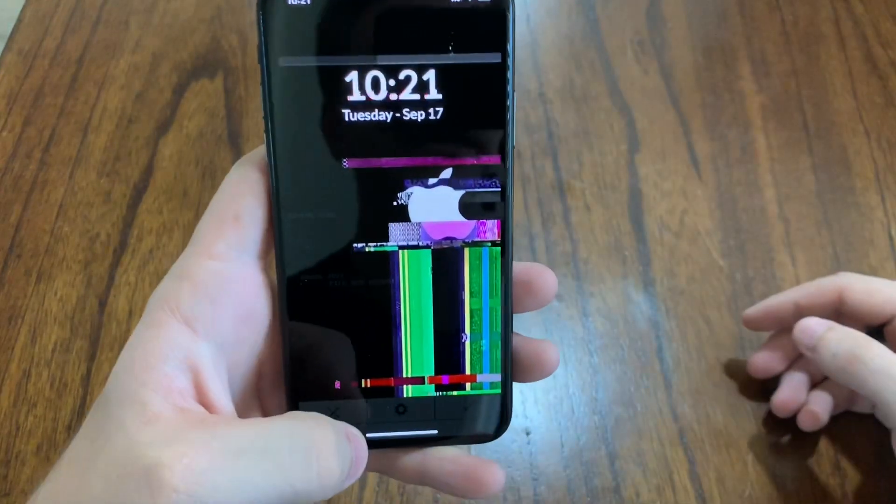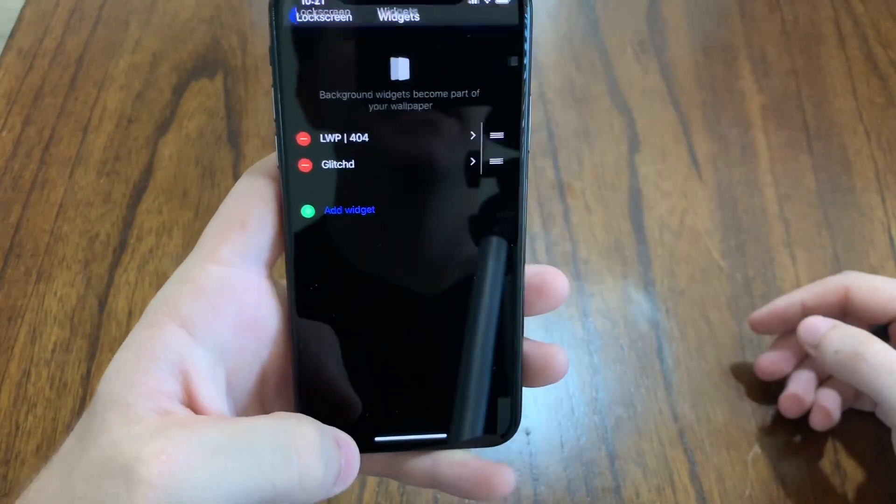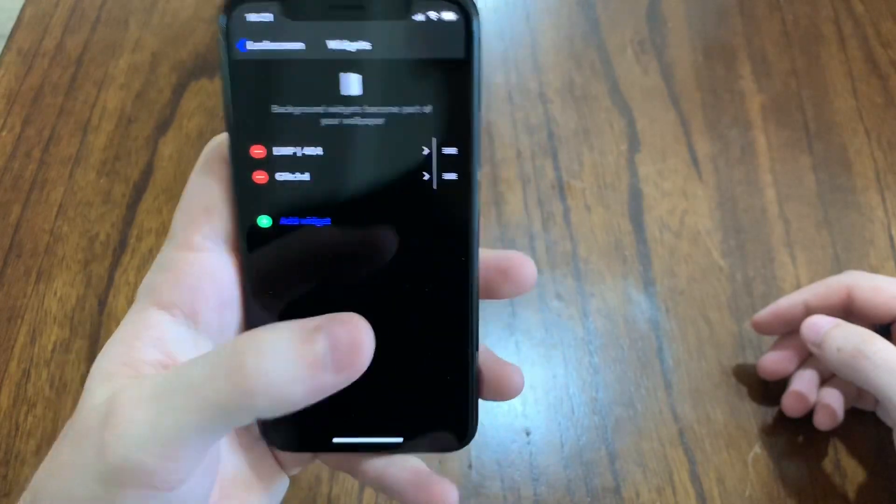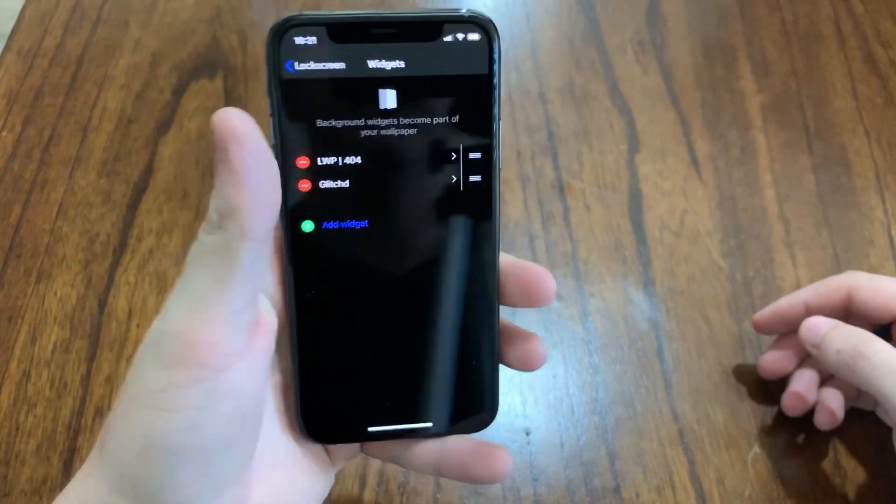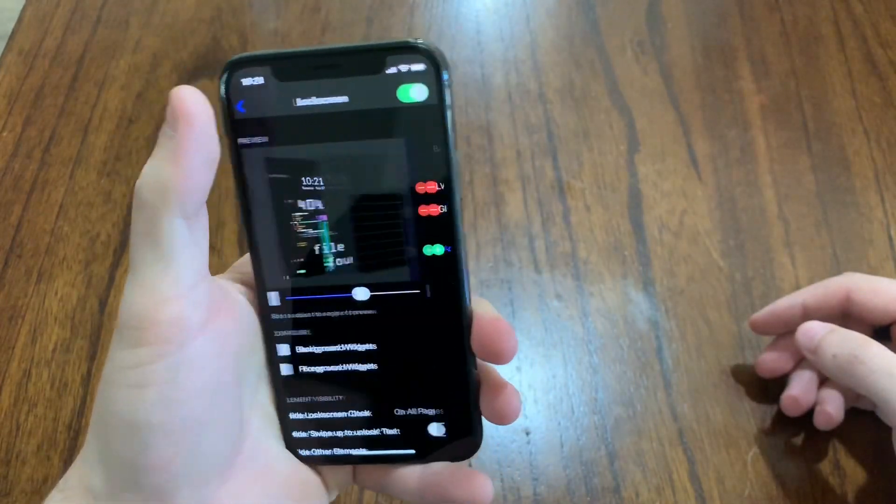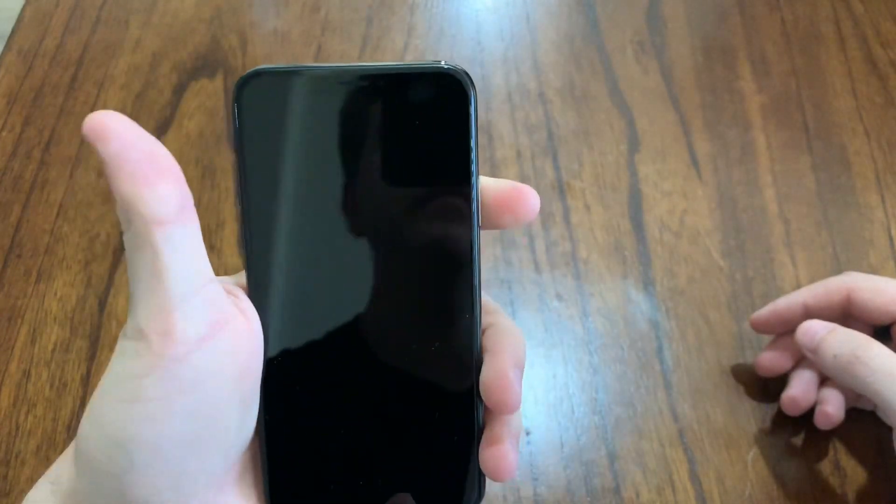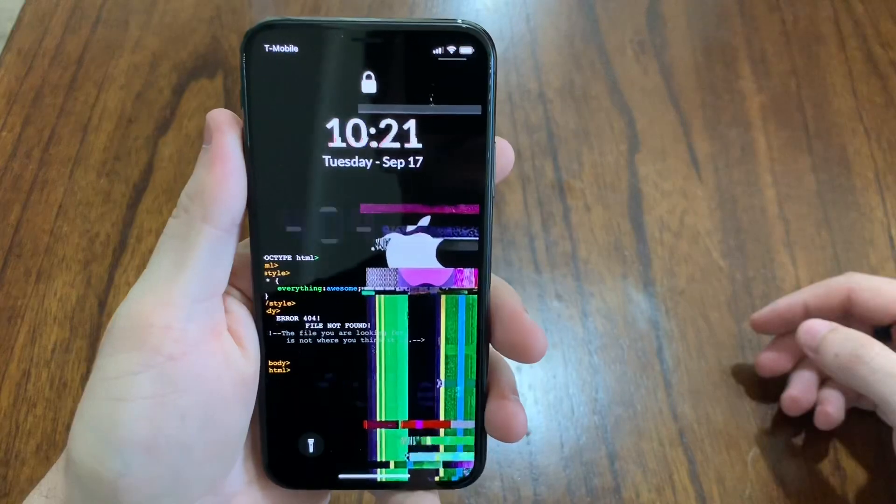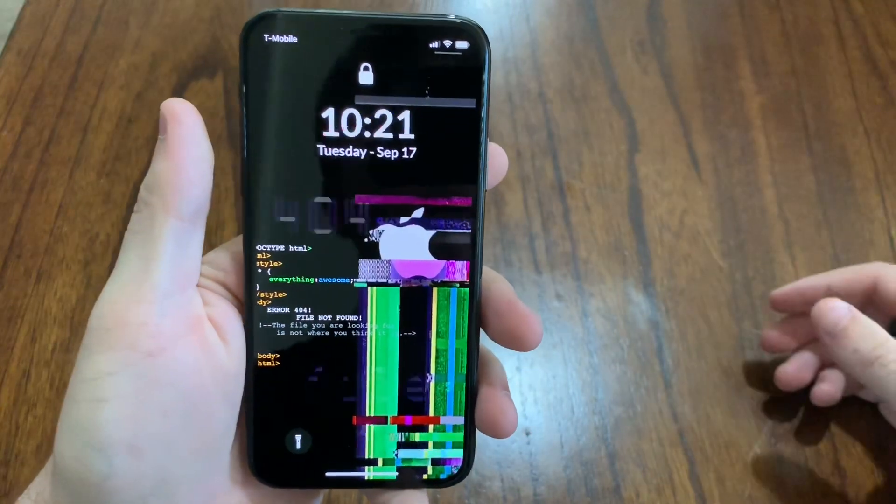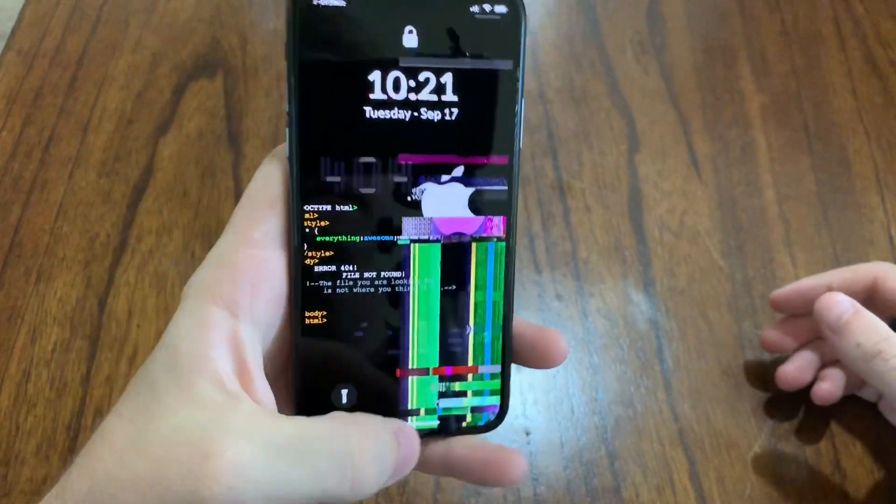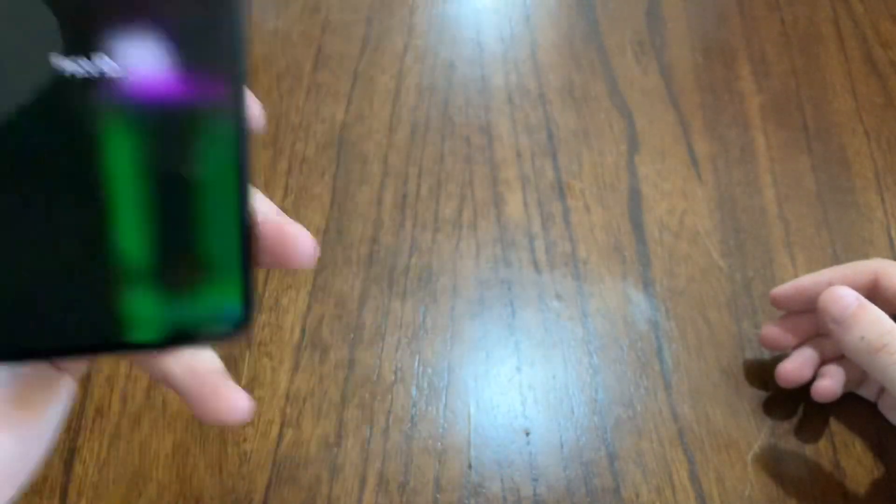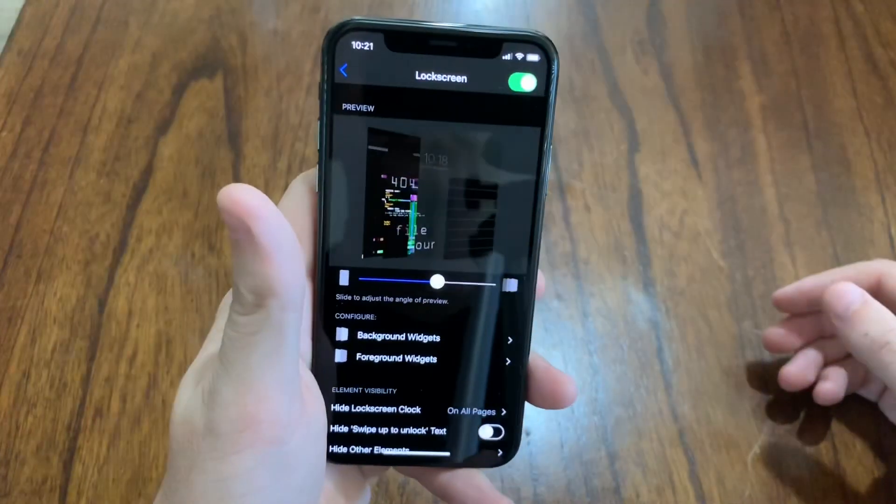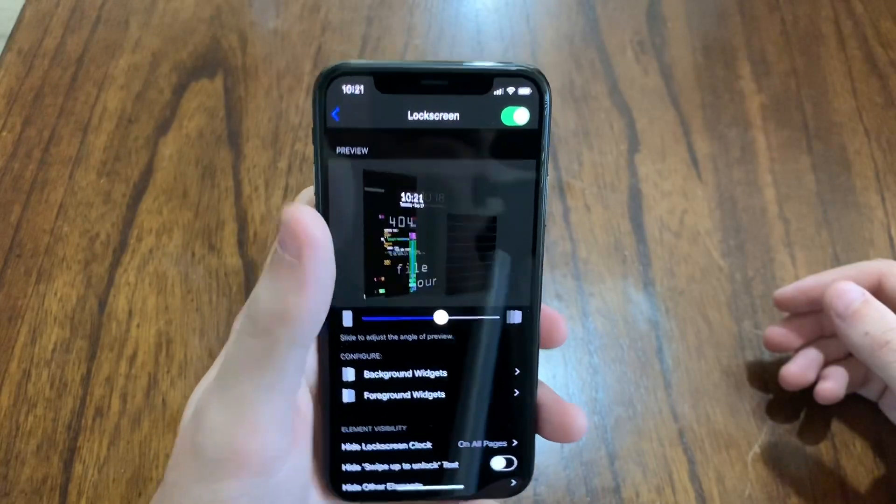I hit done on that. So basically when I go to my lock screen, that's what my lock screen looks like. It's pretty awesome. Pretty cool tweak.